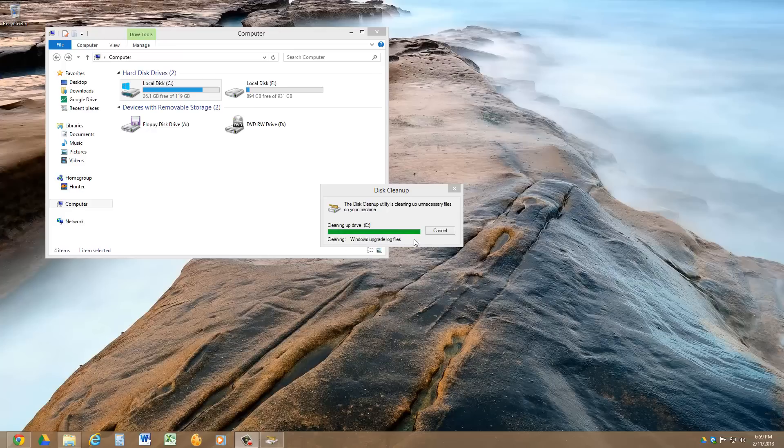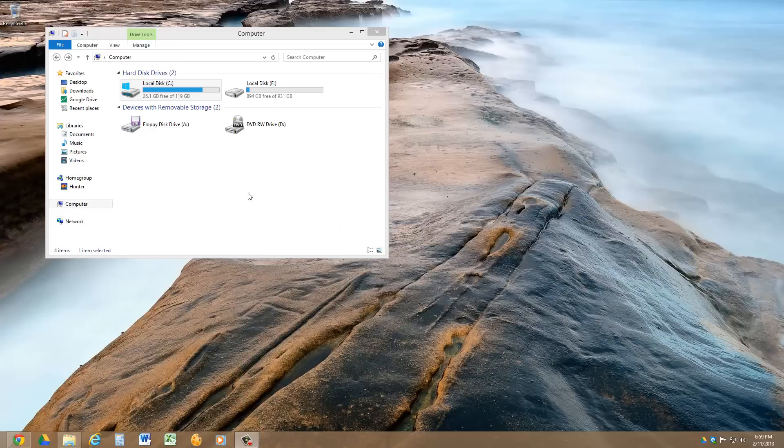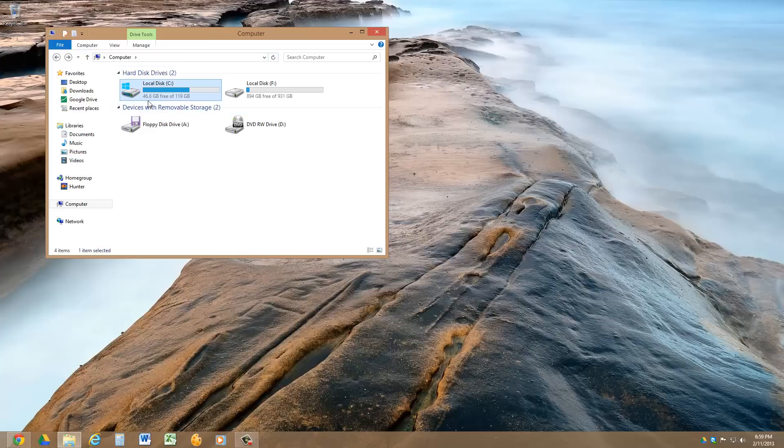And it's almost done there. Now let's refresh and see, it went from 26.1 to 46.6 gigabytes of free space.